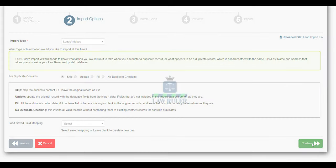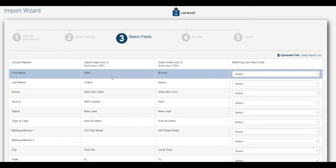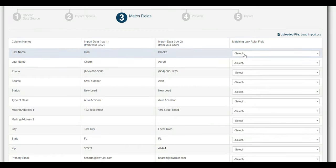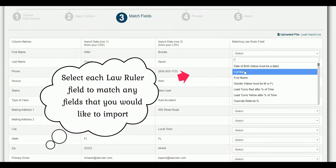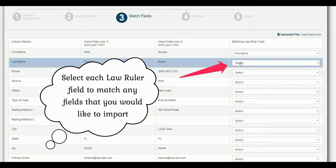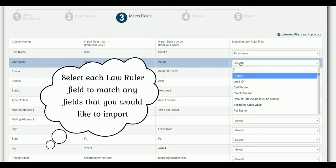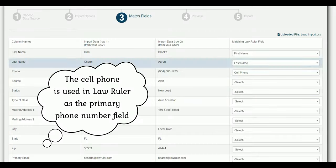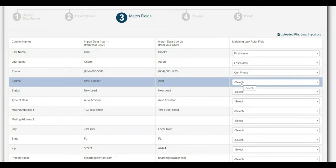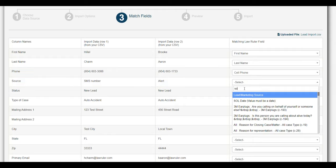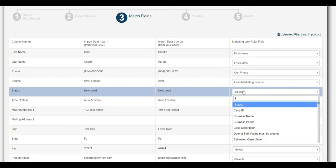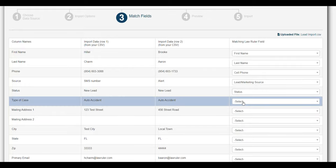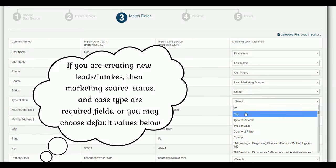From here we can click continue and now we're going to actually be mapping all of our different data into the different fields inside of LawRuler. We'll go through the various fields and it's pretty straightforward. We have a last name field, and keep in mind the cell phone should generally be used as the primary phone field inside of LawRuler. We also have a source, a status, and some of these fields are going to be required in order to create a new lead inside of the system. And we have a type of case.